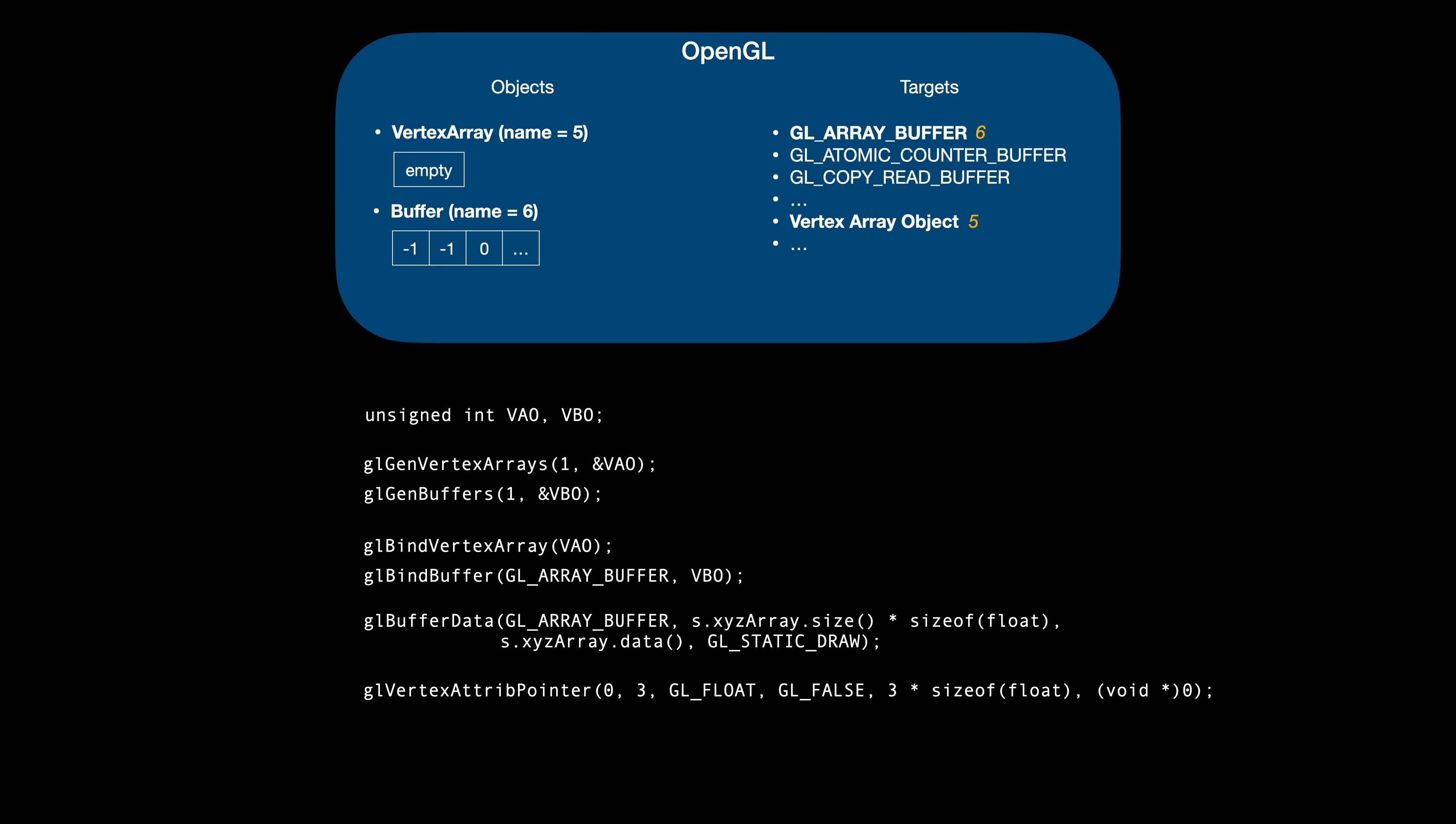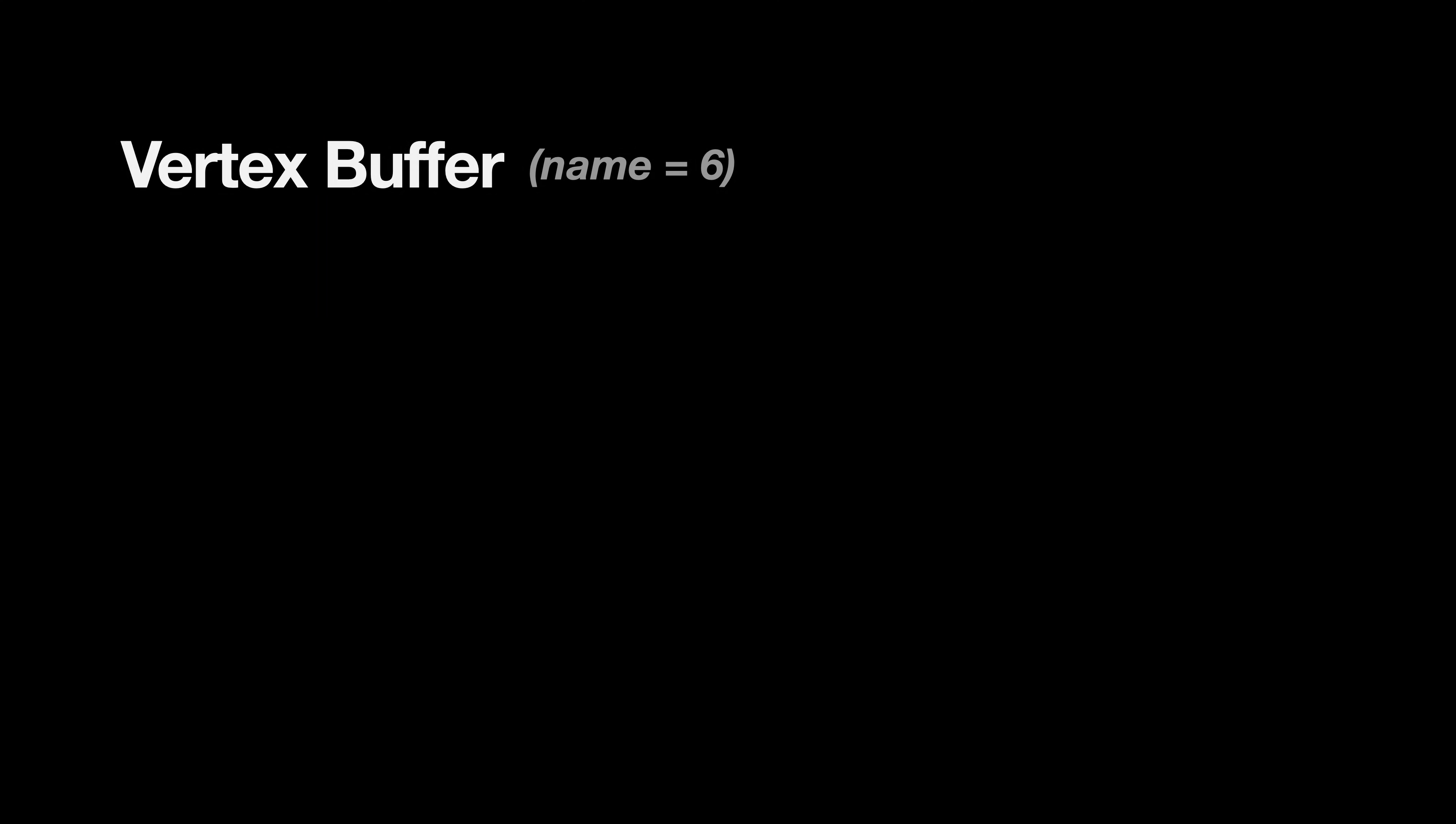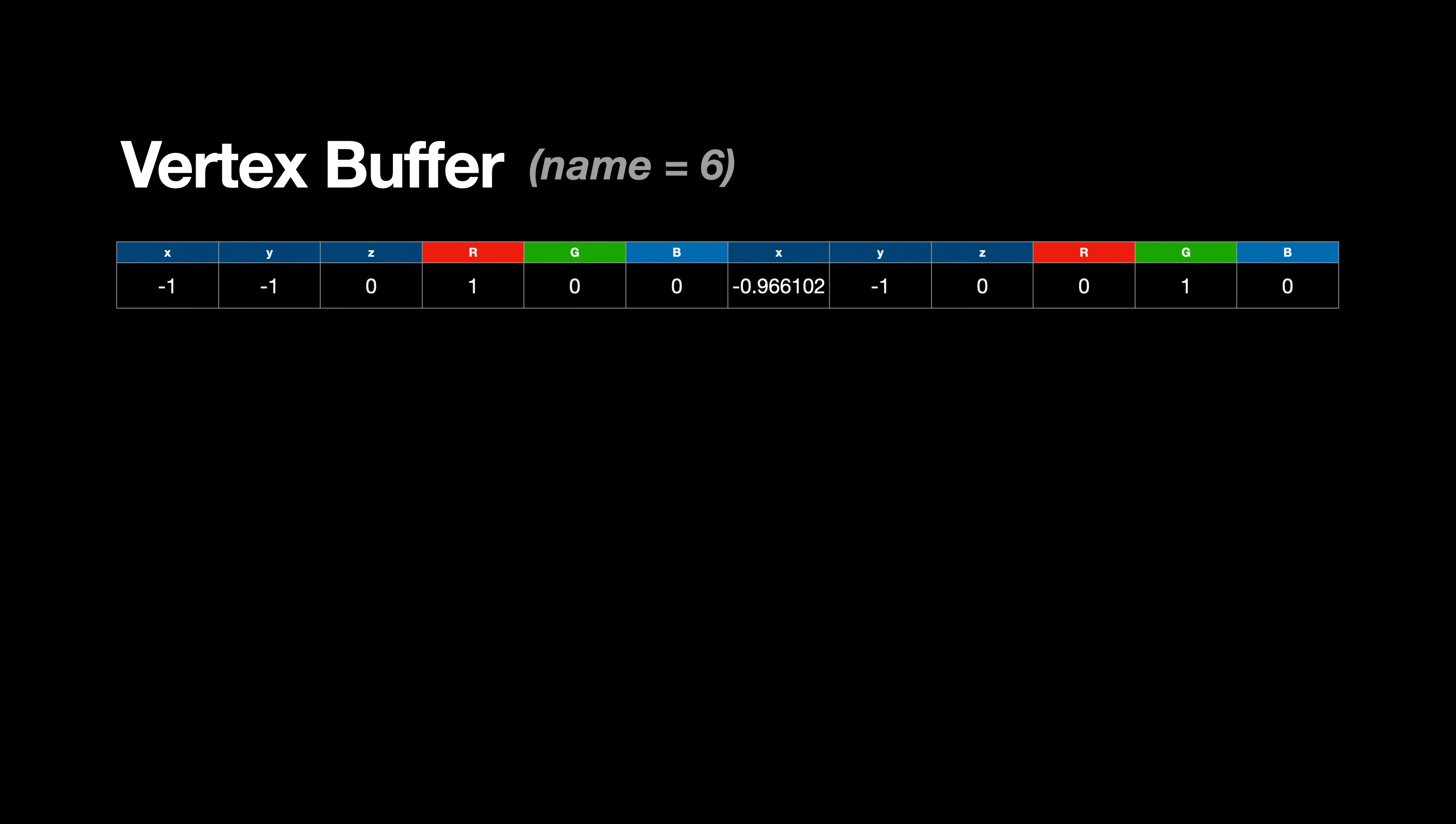Well, we can have multiple attributes in the same buffer. For example, we could interleave the position and color. Assuming the shader expects attribute 0 to be the XYZ position and attribute 1 to be the RGB color, we can organize our buffer like this. The first three elements describe the first vertex position. The following three describe its color, and then we start the next vertex.